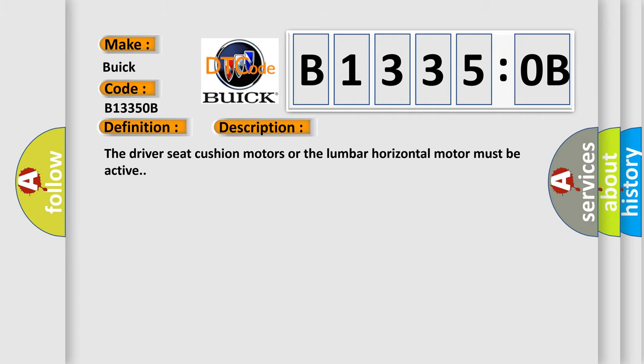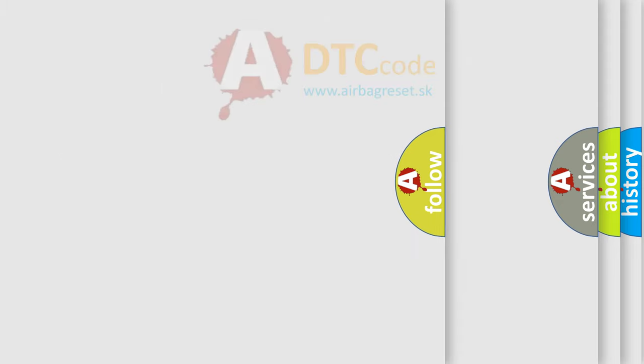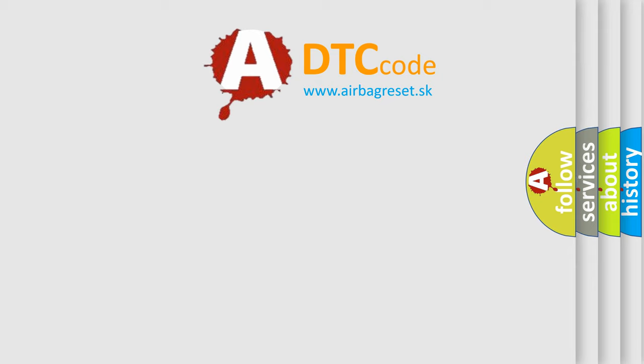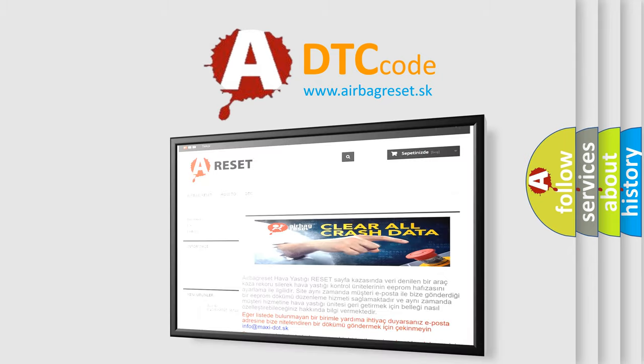This diagnostic error occurs most often in these cases. The absolute current or an over-current has exceeded the maximum value allowed. The airbag reset website aims to provide information in 52 languages.